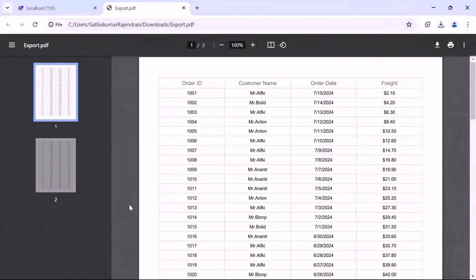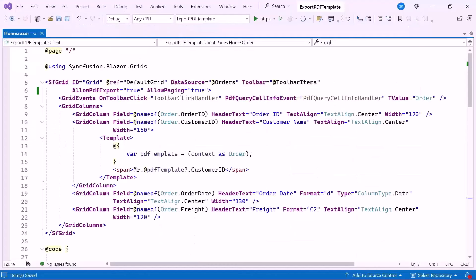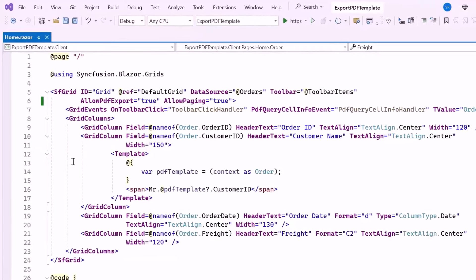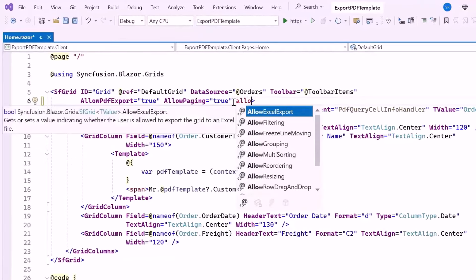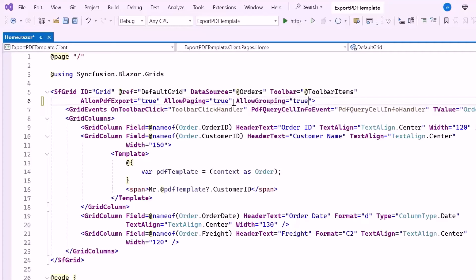Next, I am going to export the Blazor DataGrid with a caption template. You can customize the group captions when exporting the grid to a PDF document. In this case, I'll show how to format group captions to display specific information about each group. To implement this, I first set the AllowGrouping property to true, which allows you to group grid data by dragging column headers into the group drop area.